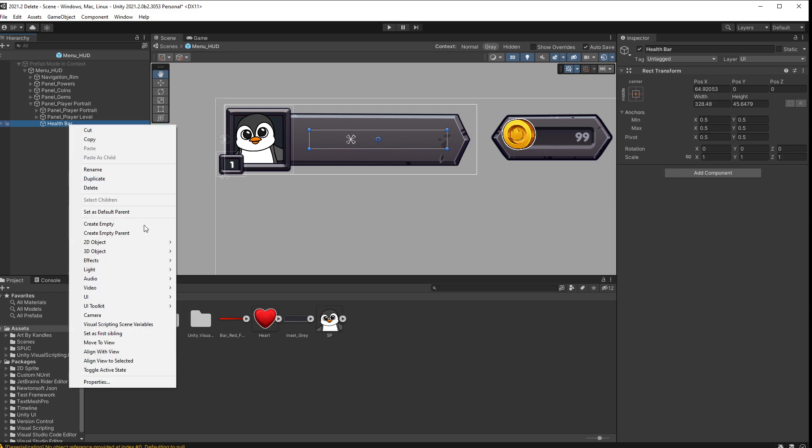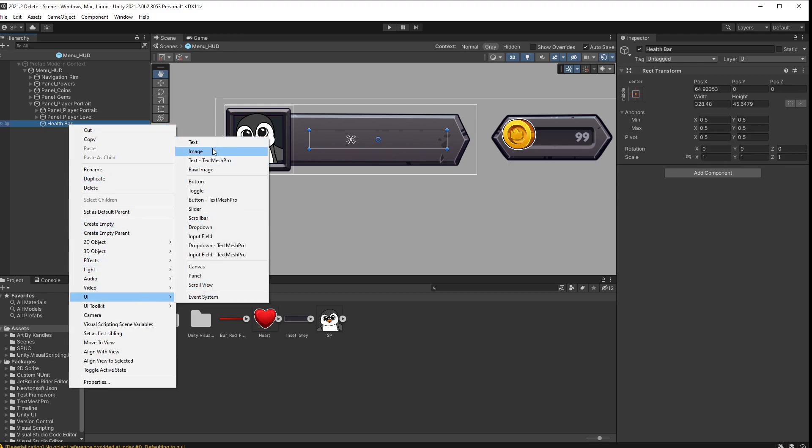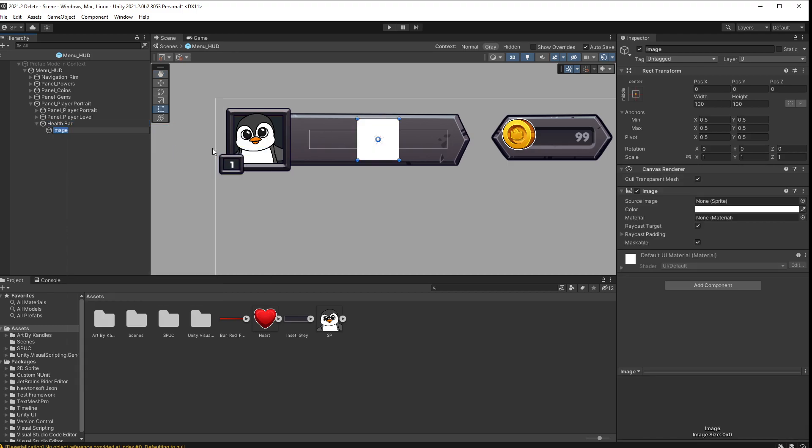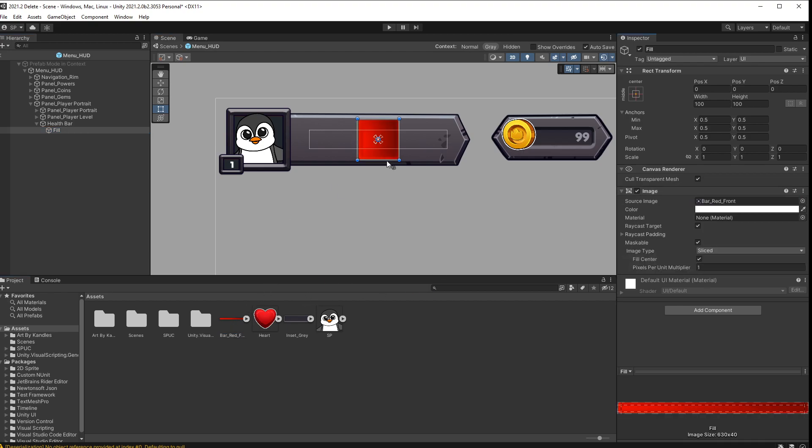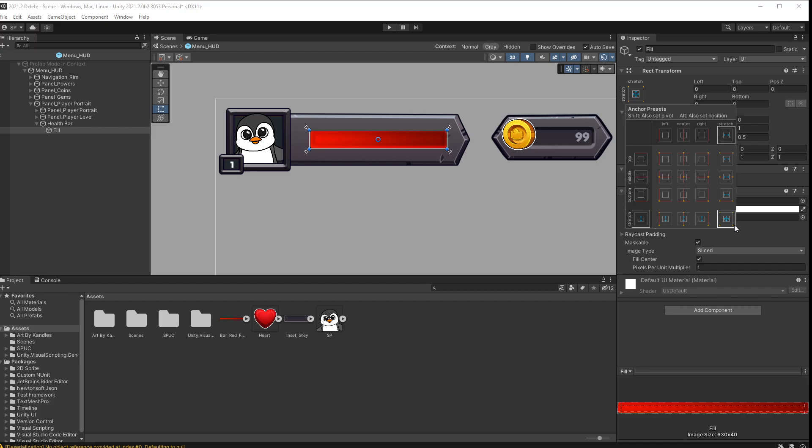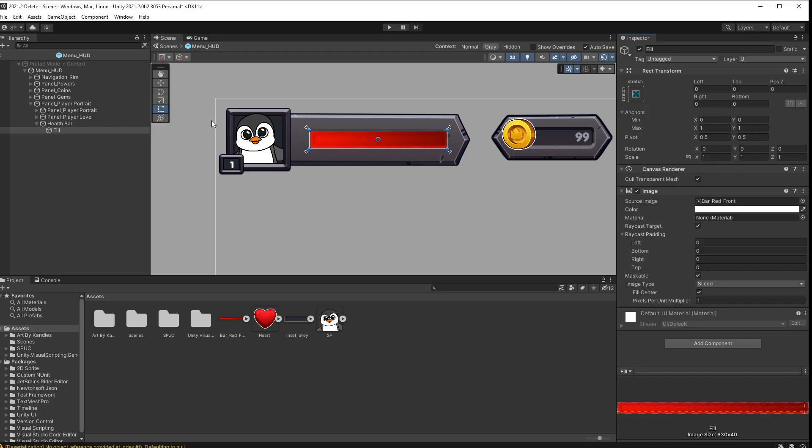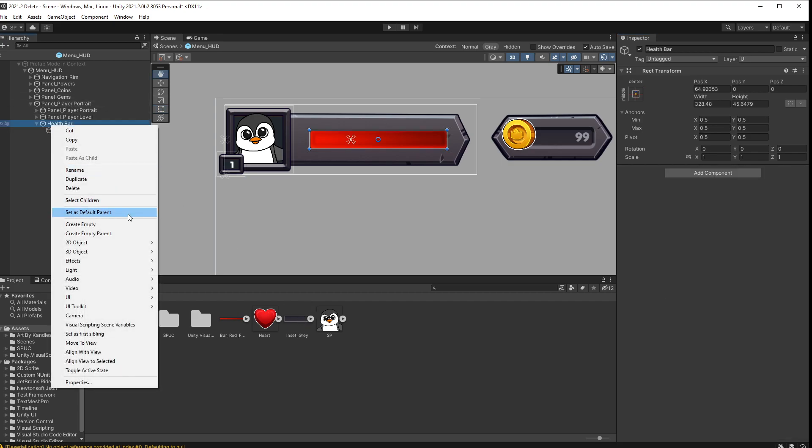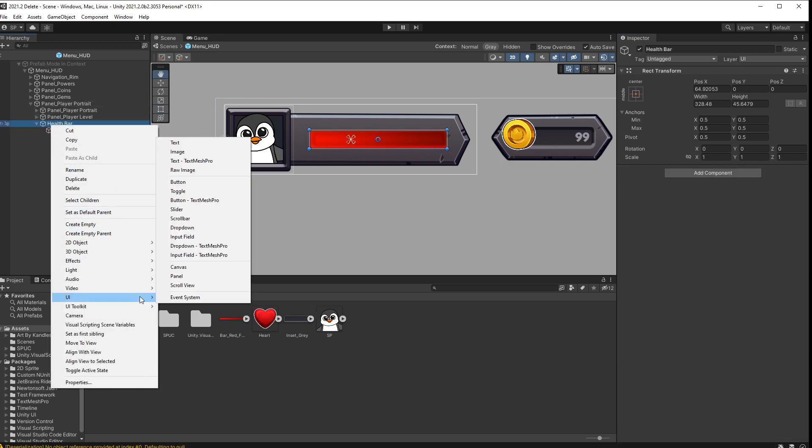Inside the health bar I'll add a UI image, and this will be my fill. For the source image I'll pass in this red bar that I have. I'm going to go to the rectangular transform and make sure that I stretch in horizontal and vertical by holding alt down and clicking on that. That's going to fill that whole health bar, and you might have a foreground or a background. Depends on the design of your health bar.